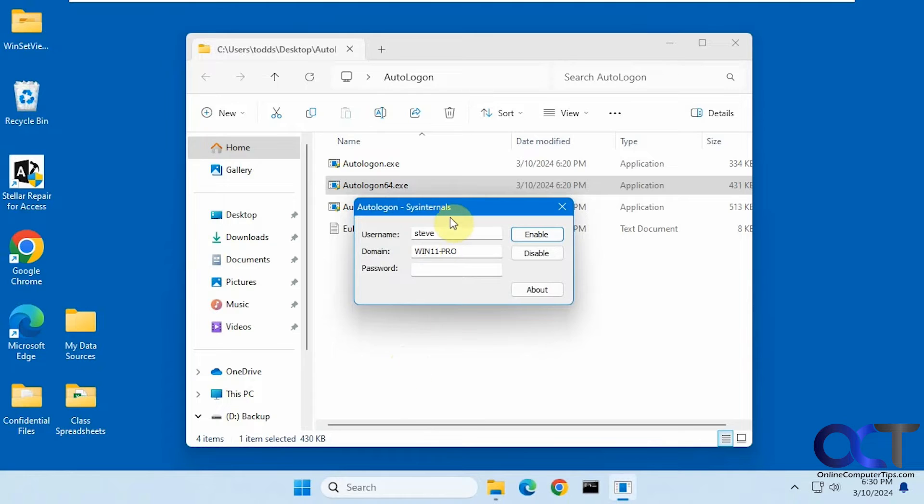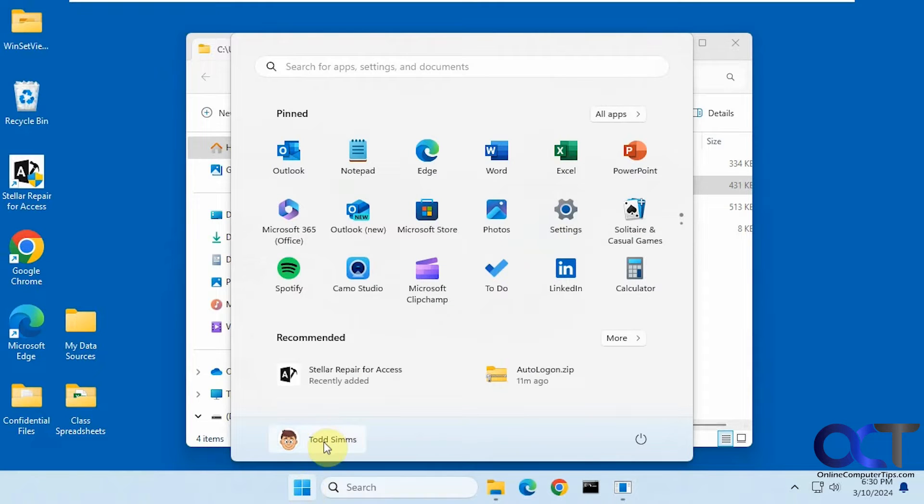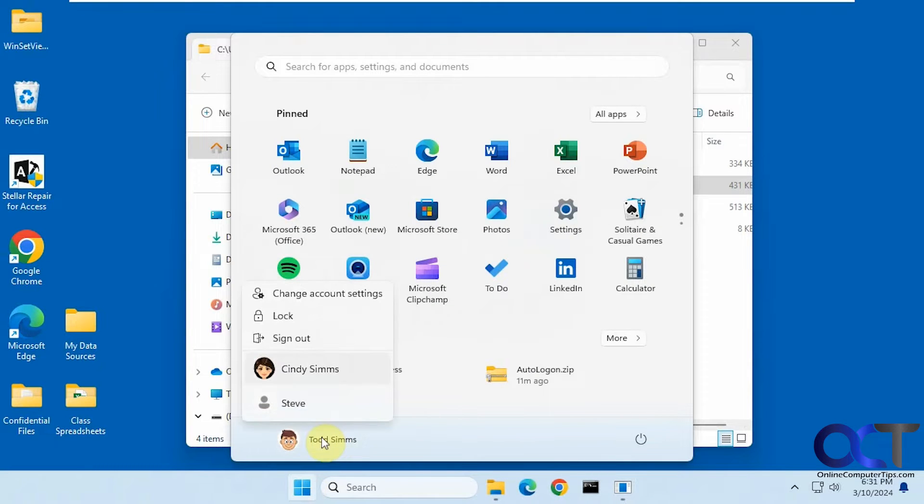So it's going to put in the last user that you configured it with, which was Steve. So on this computer, I have three accounts: Microsoft account for Todd, Microsoft account for Cindy, and a local account for Steve. So it works on both.